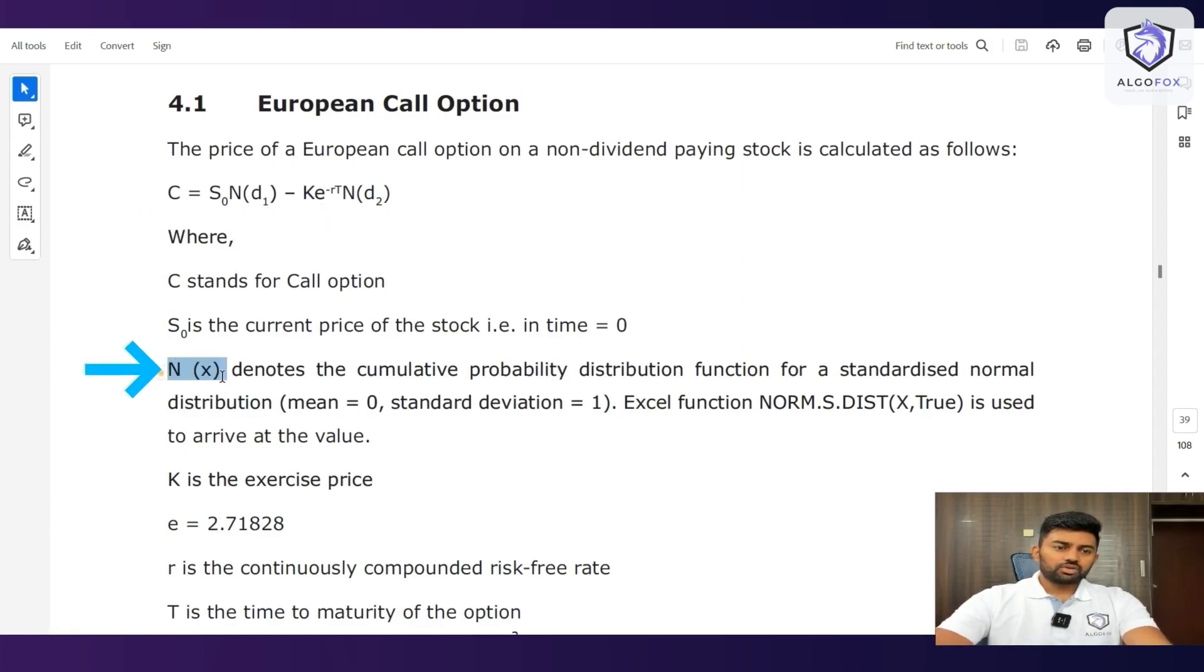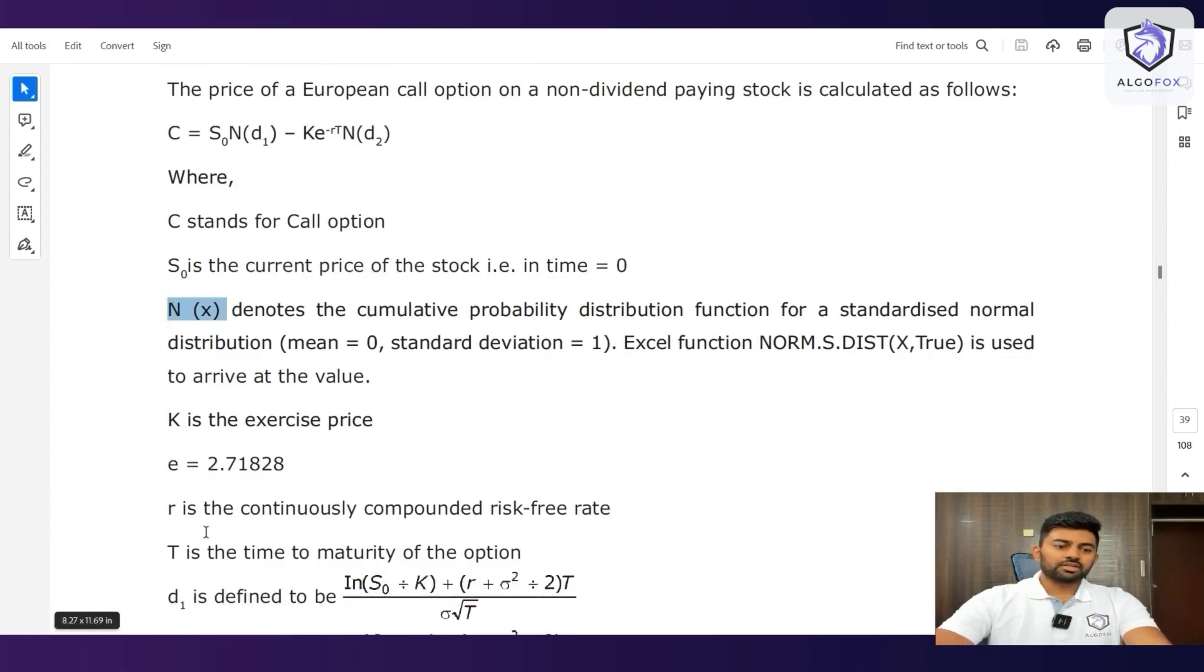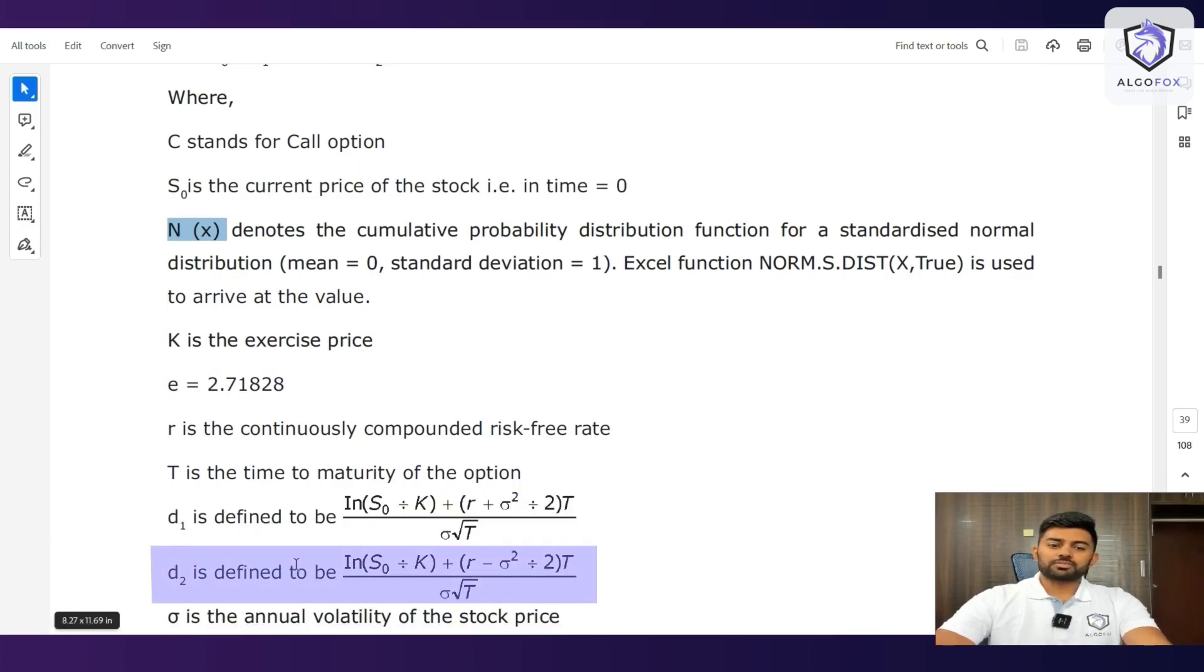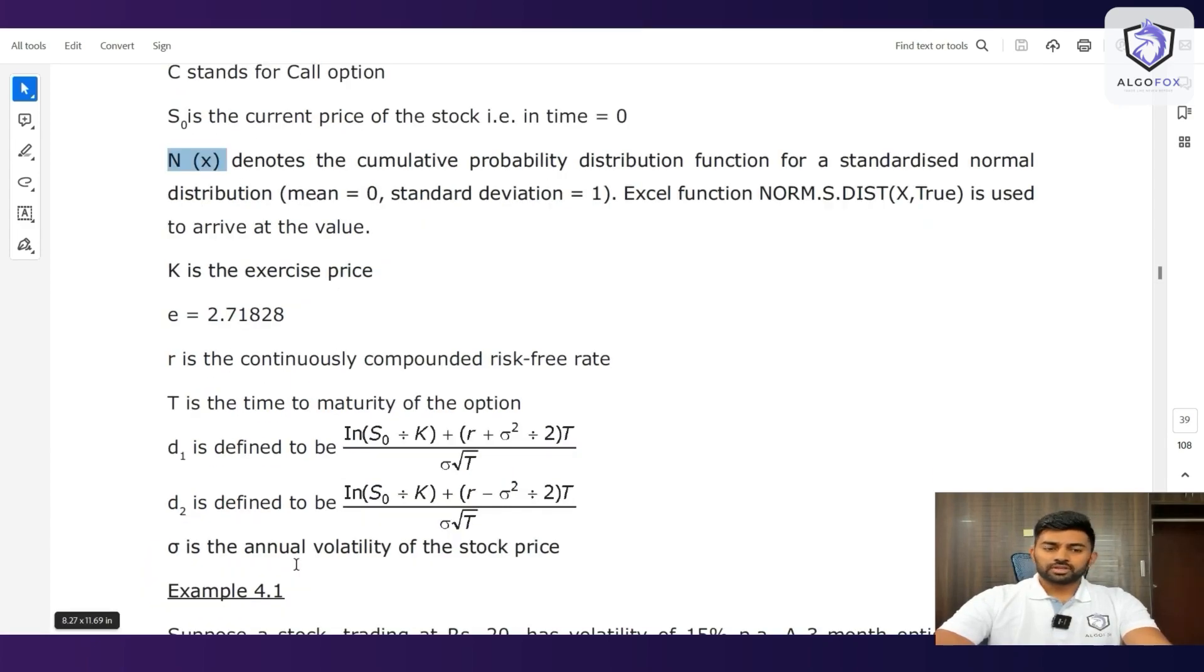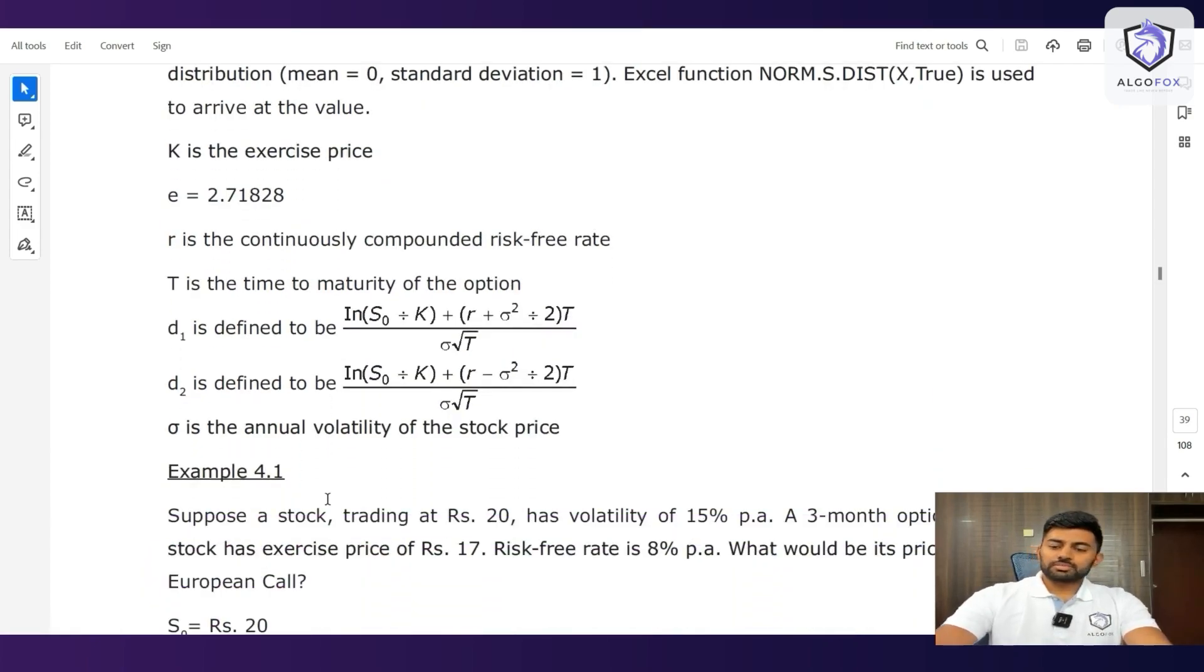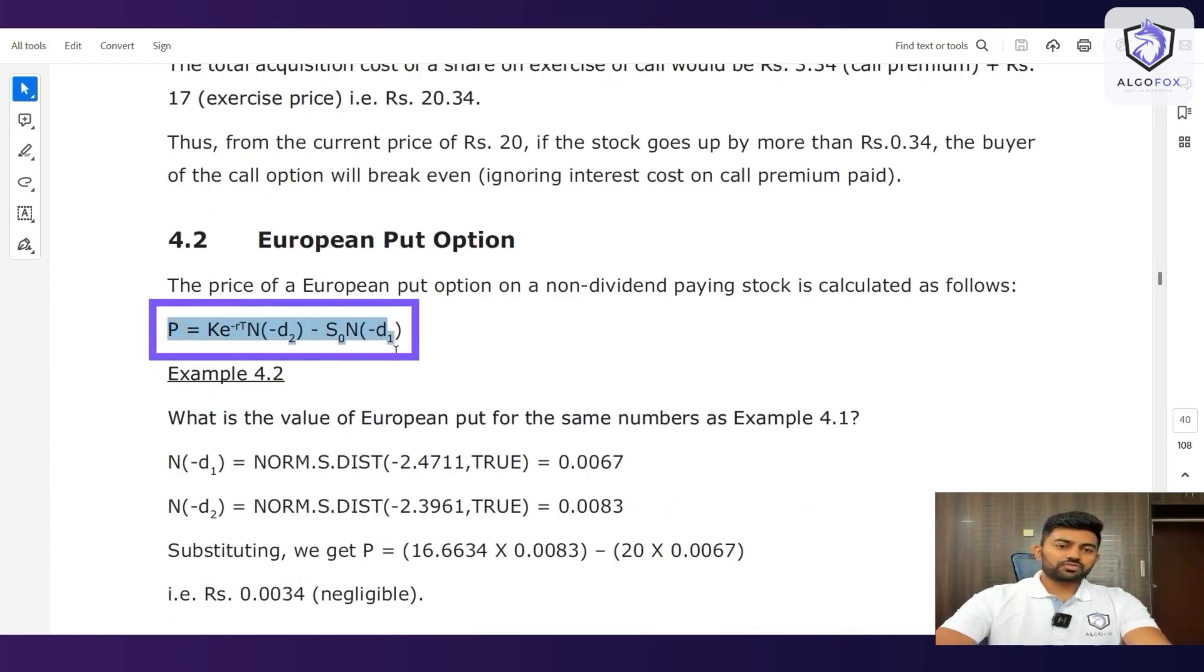The value of N(x) is also given and then for the value of e, it is given. For d1, we have a separate formula. For d2, we have a separate formula. So this is for call. Similarly, for put option, according to Black-Scholes, we have this formula.